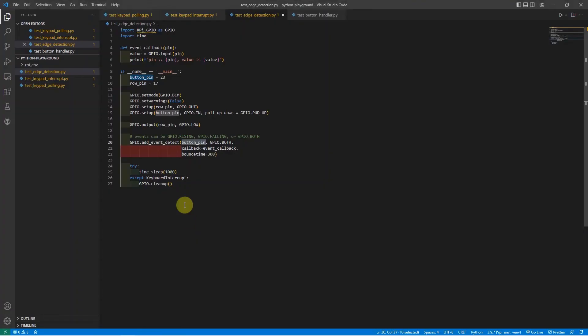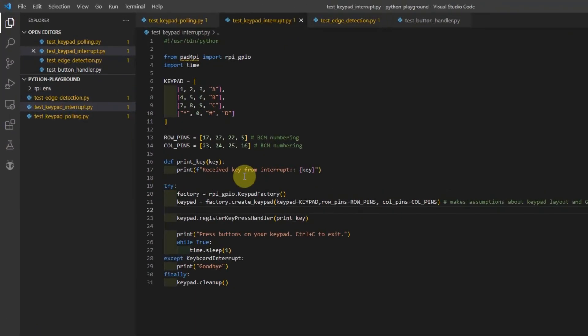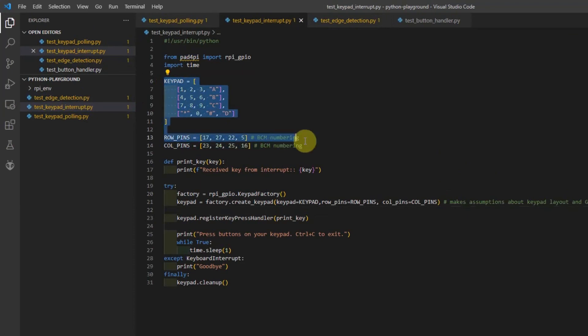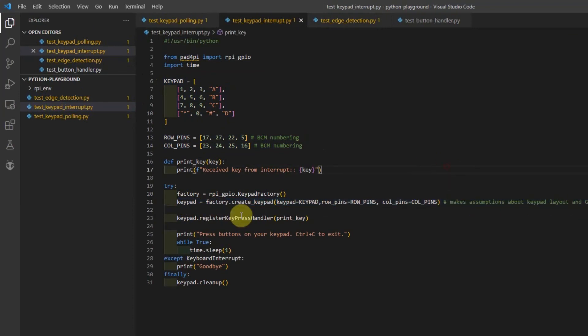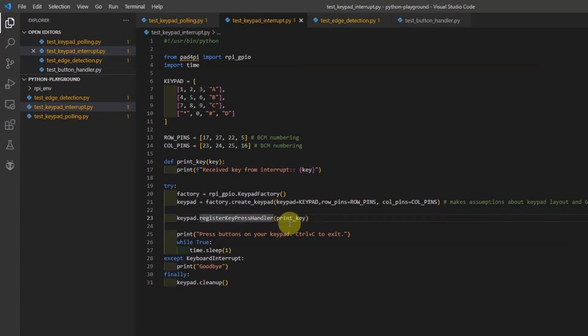If you will take a look at the code, which is in my test keypad interact.py, I exactly use this package. As you can see, we just assign a keypad, rows and column pins, and then we pass it into the factory method of our Pad4Py. After which, we register a keypress handler that gets called when any of the keypad membrane is switched.